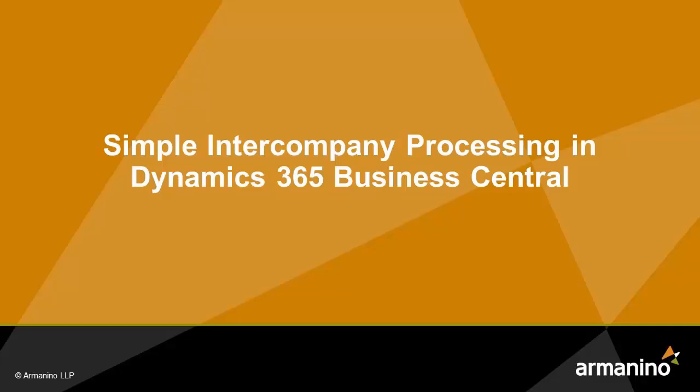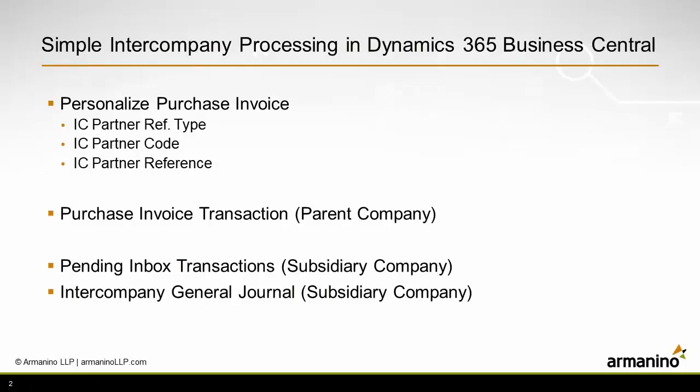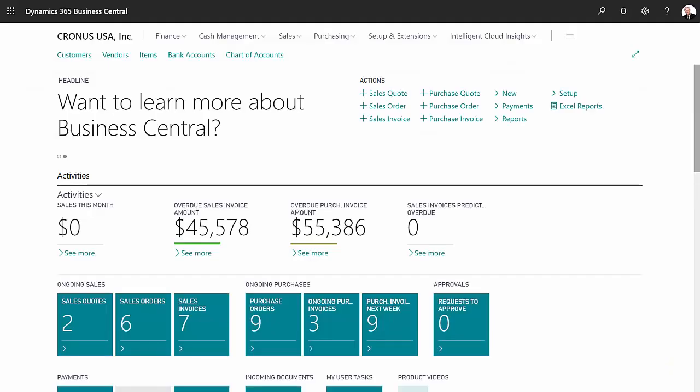I want to show you how to use simple intercompany processing in Dynamics 365 Business Central. The first thing we're going to do is personalize the purchase invoice and add a few fields. Then we'll go through a purchase invoice transaction in a parent company, and then we'll switch over to the subsidiary company and process it from there. Let's get started.